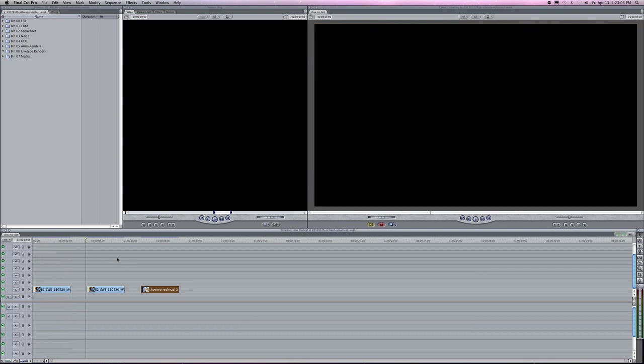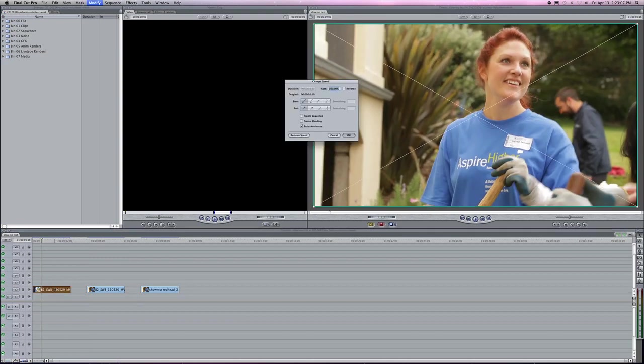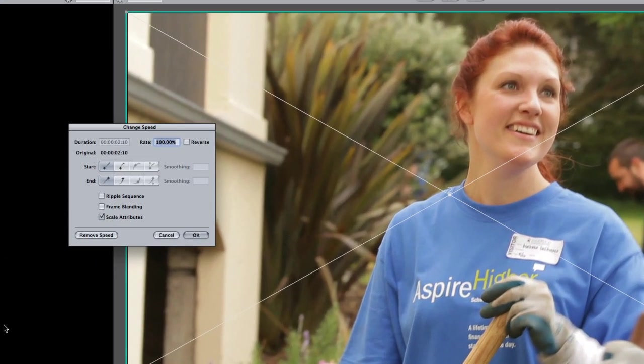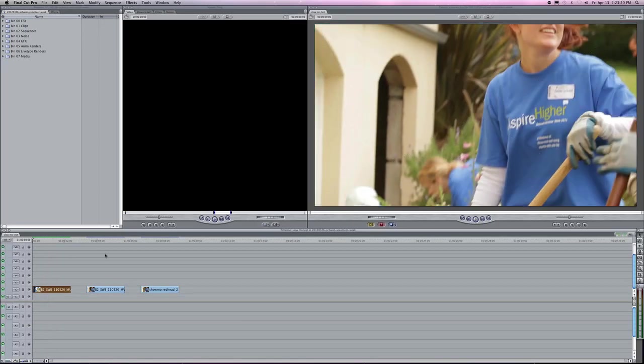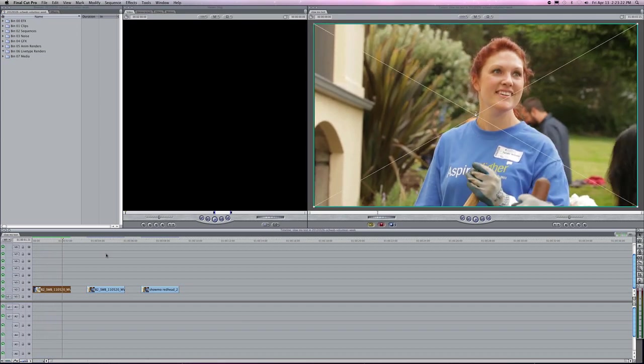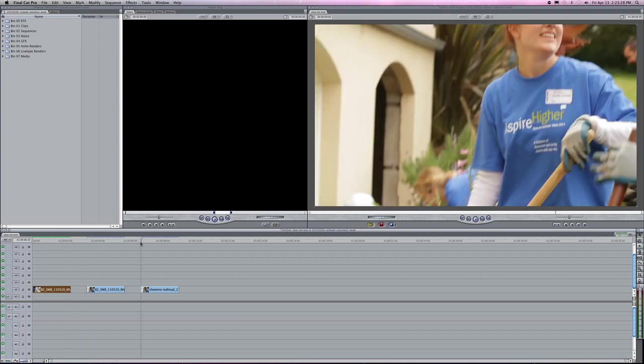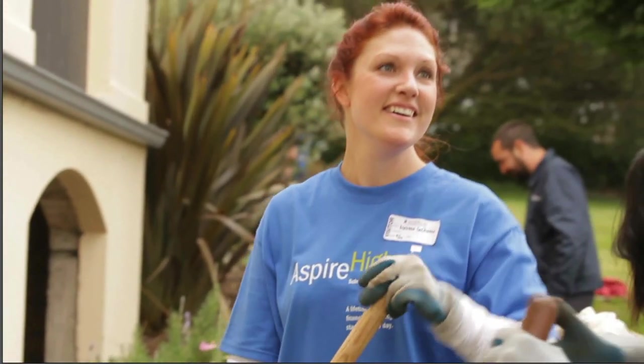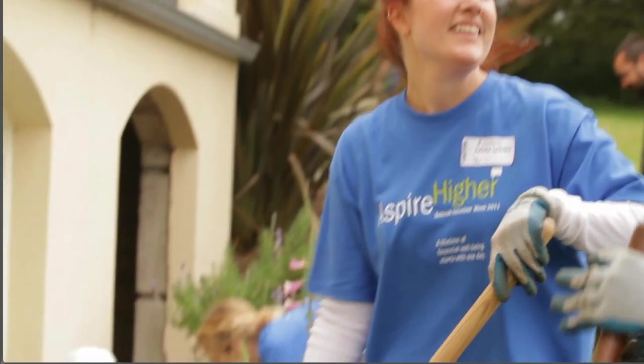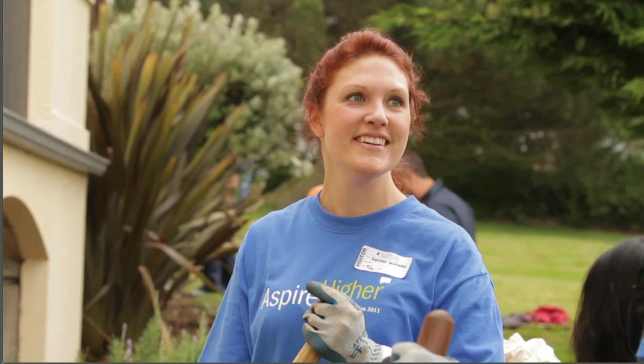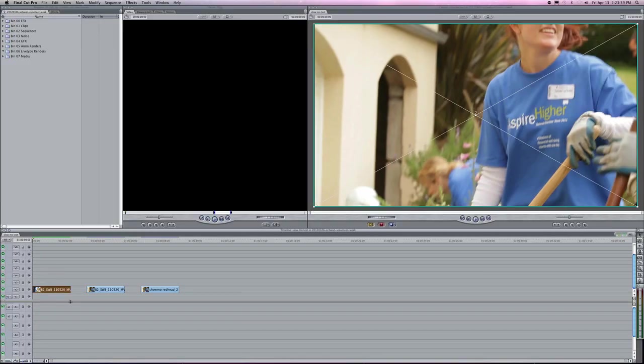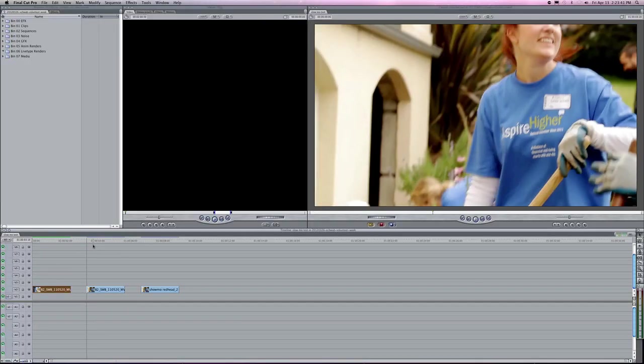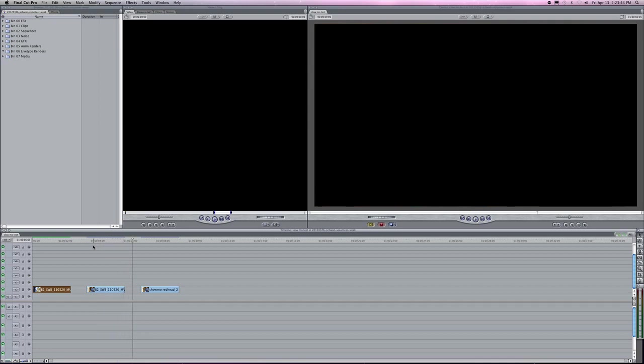When you put it into Final Cut and do the typical Command J, dial in a new duration—say 50% rate—and turn off the ripple, you get this staccato effect. Again, some of this may not translate well to the web. What I really want to show you is how I got to this nice, smooth slow-mo as done in After Effects. Even if I were to render the Final Cut version, it would still look kind of staccato.